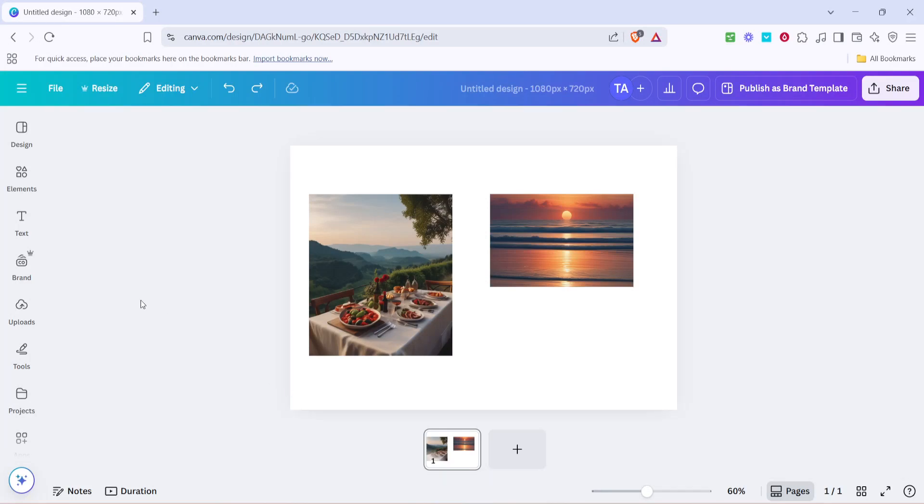In today's video, I'm going to teach you how to make two images the same size in Canva. If you're looking to create cohesive designs where images align neatly and maintain consistency, this guide is for you. Let's dive right in.